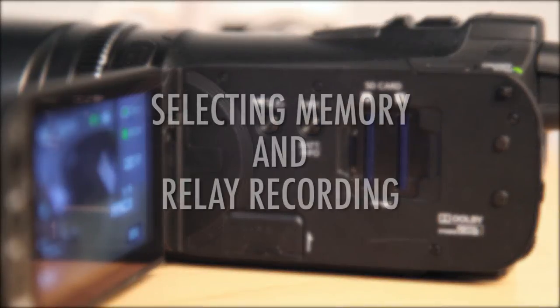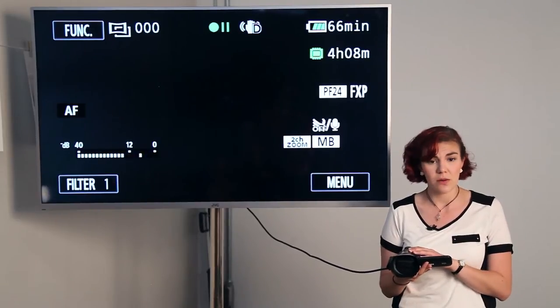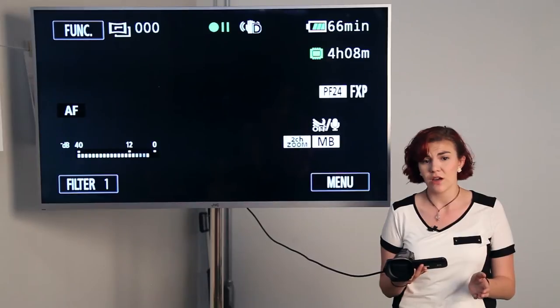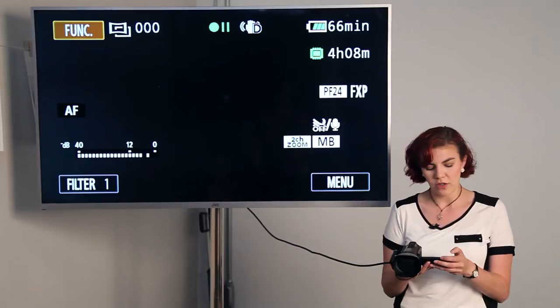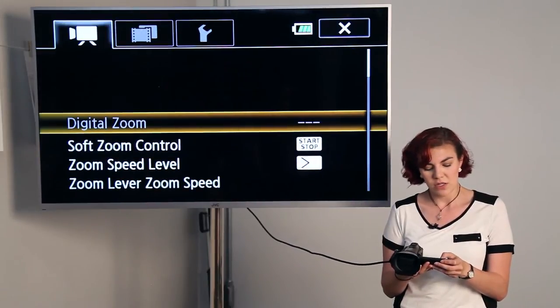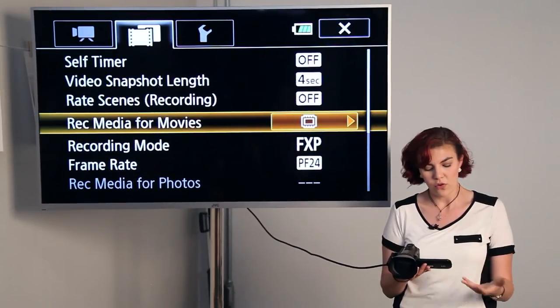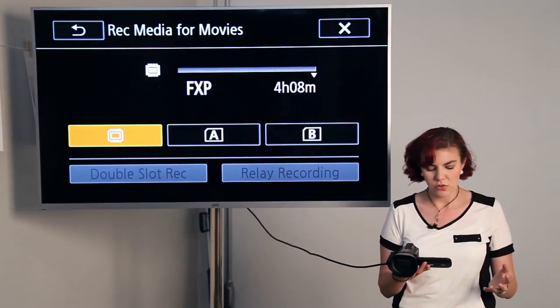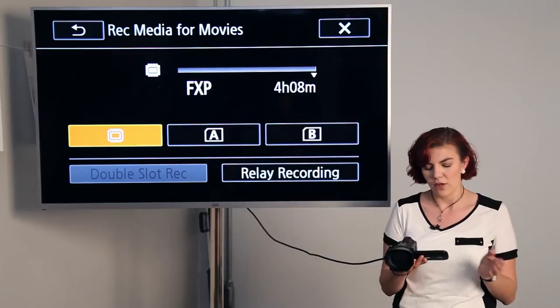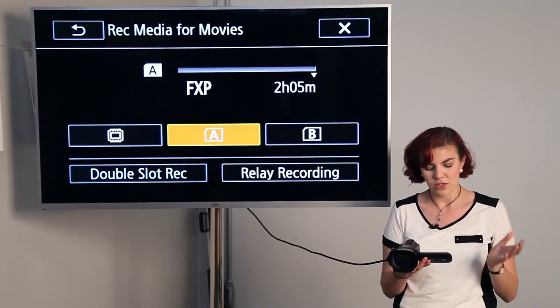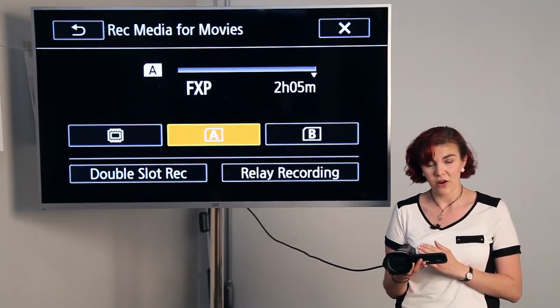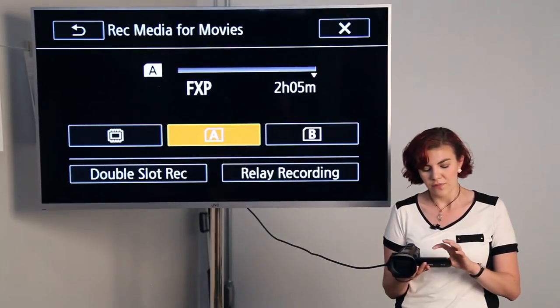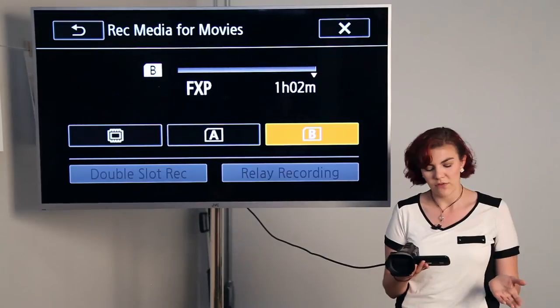You can also change your media that you record to. It does have a 32 gigabyte internal memory, and then you have the option of using one memory card or two memory cards. To get that, you can go to the function, then hit menu, and into the middle, go down to record media for movies. Here, you can choose the internal memory, which right now is giving us four hours and eight minutes, or if you wanted to use memory card A, I have a 16 gigabyte card, which is included with the rental, and that gives us about two hours. I do have a second one, which is about an eight gig, which will give you about an hour.